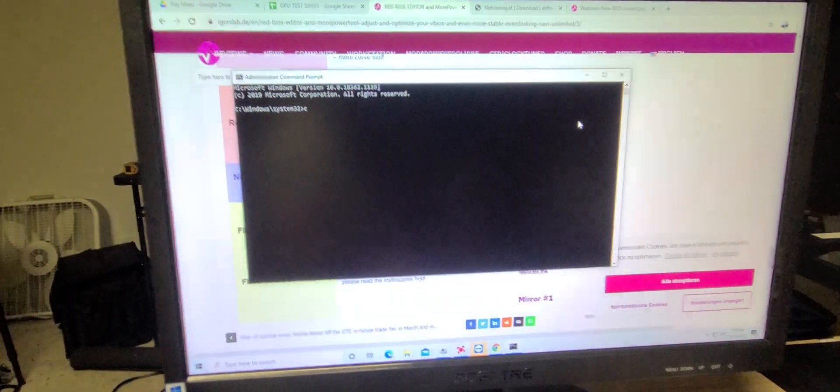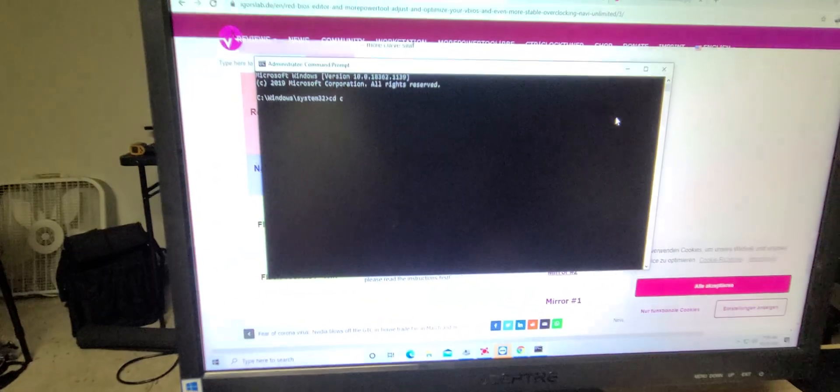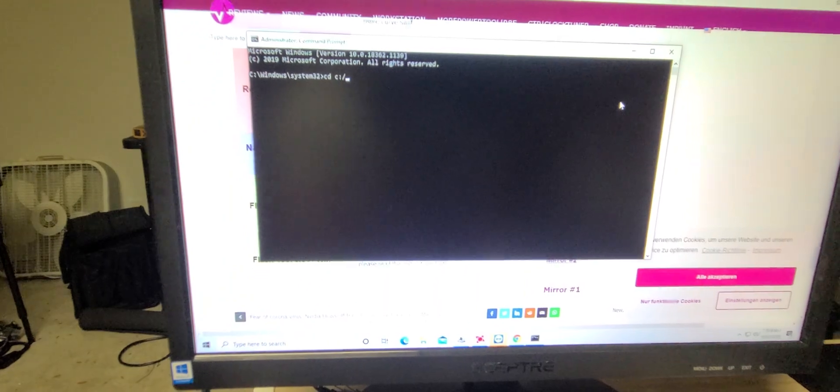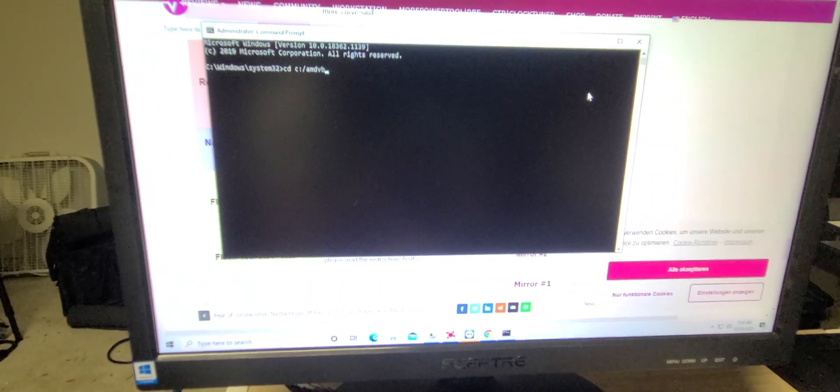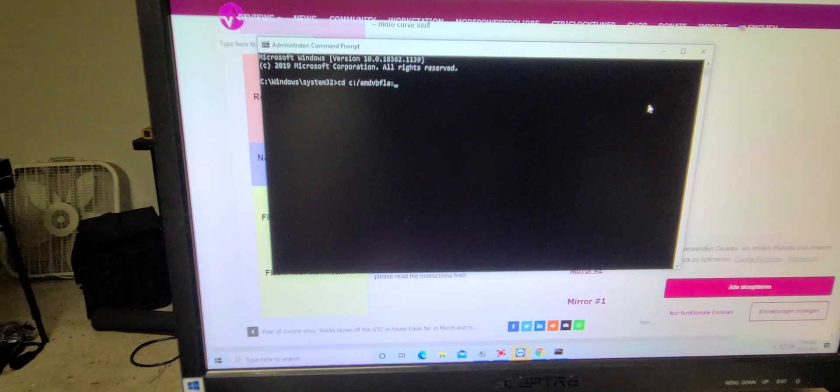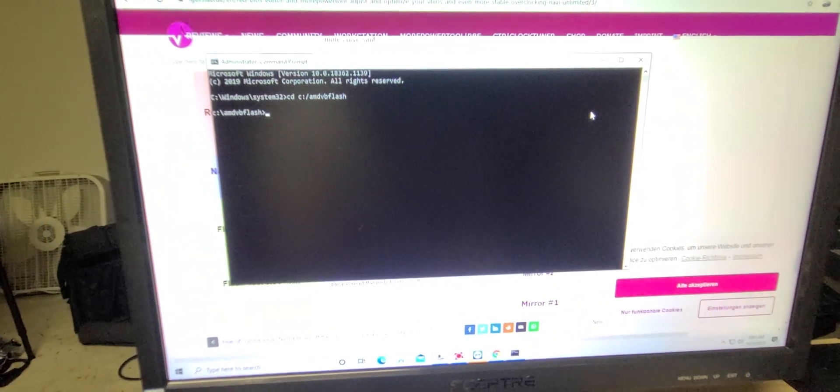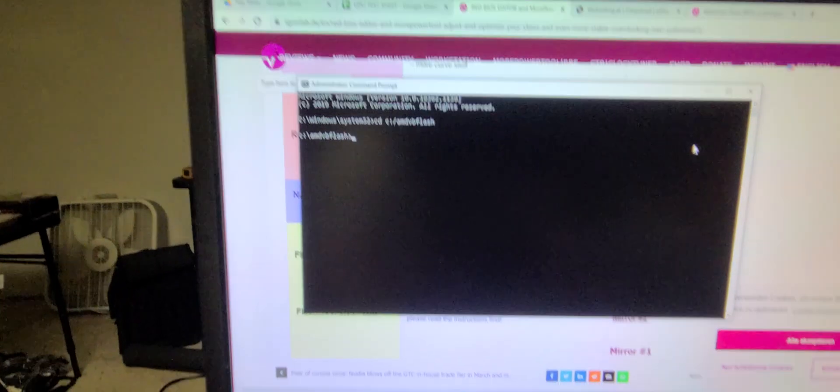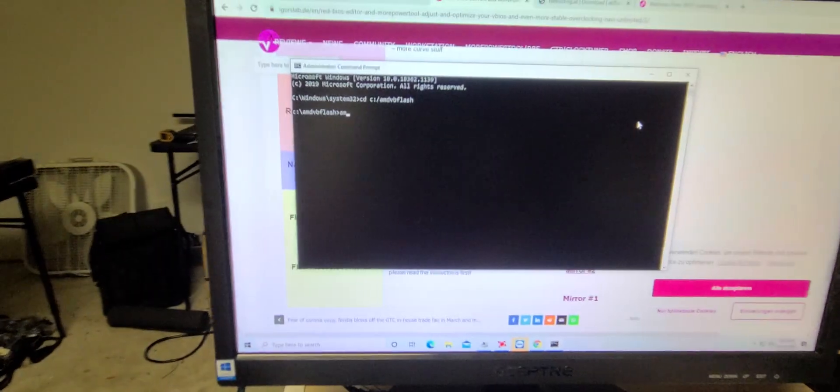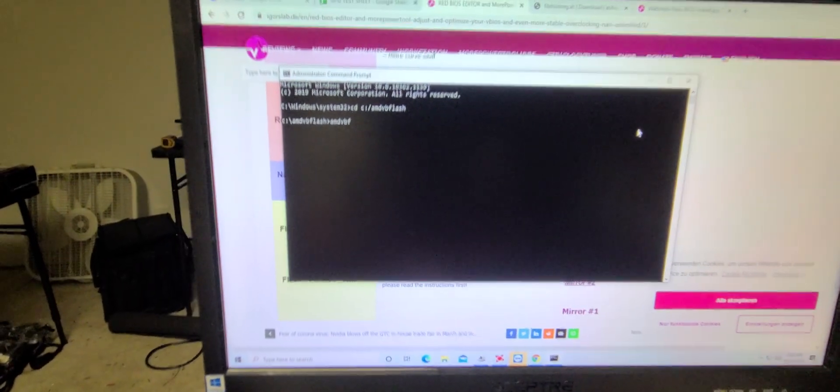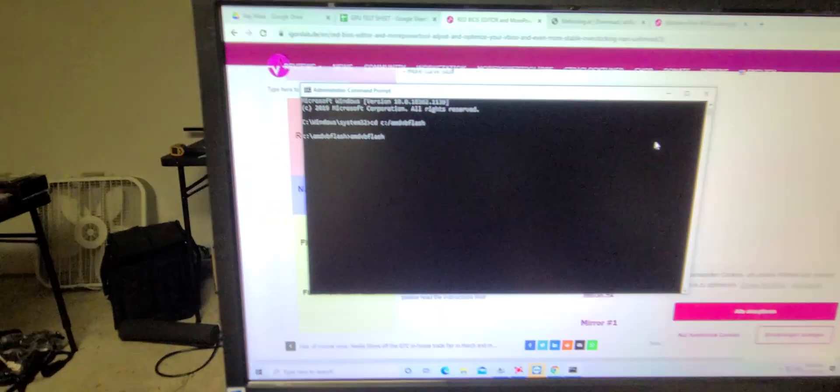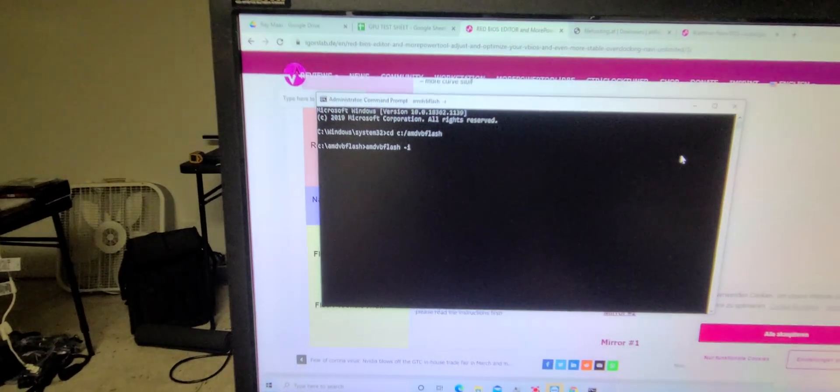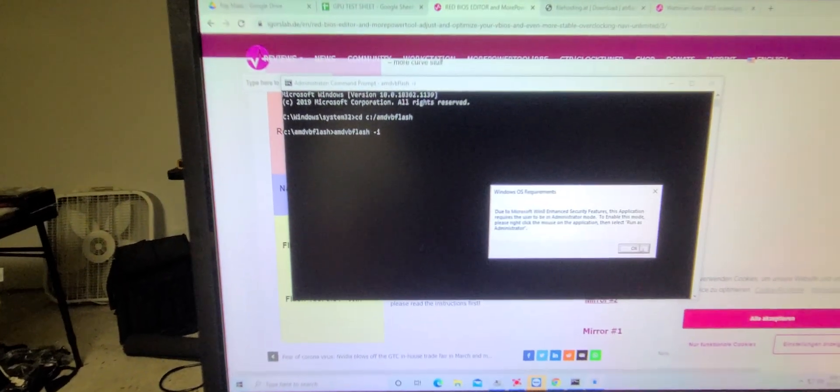We're going to go CD, C, colon, slash, AMD VB Flash. I'm trying to set this here so I can do it a little quicker. That's not working. All right, we're going to go AMD VB Flash, negative I.